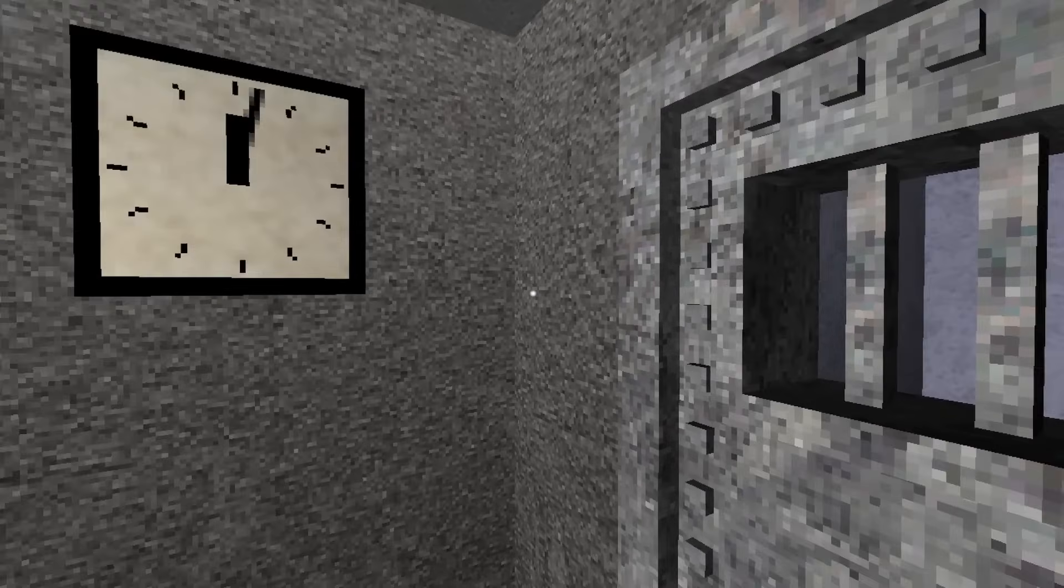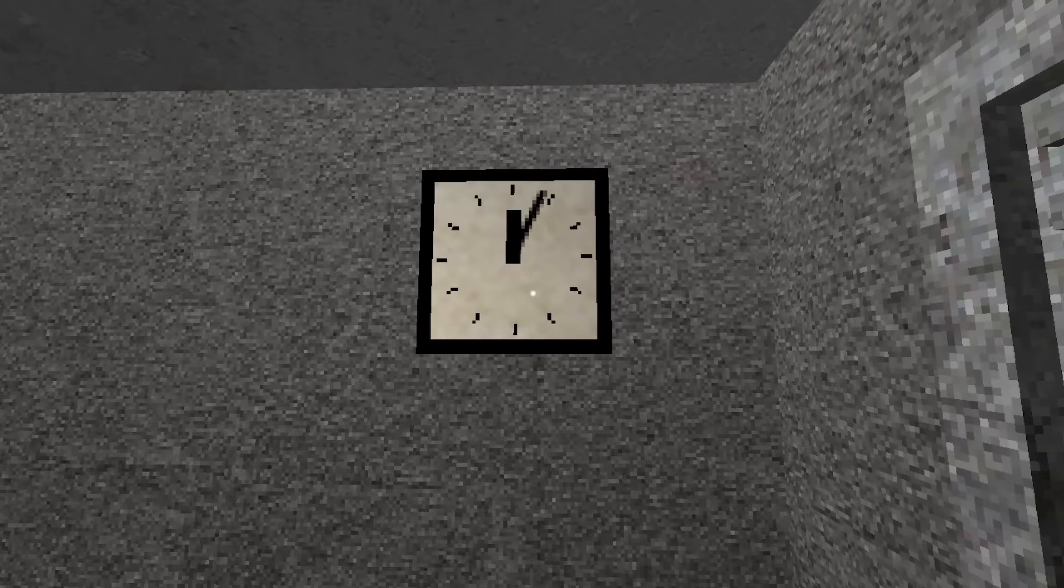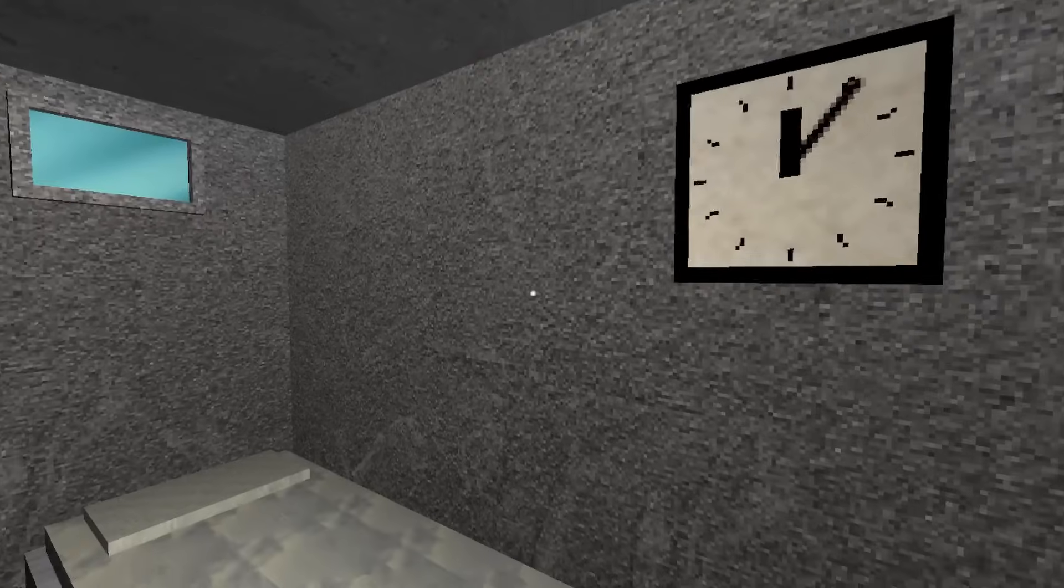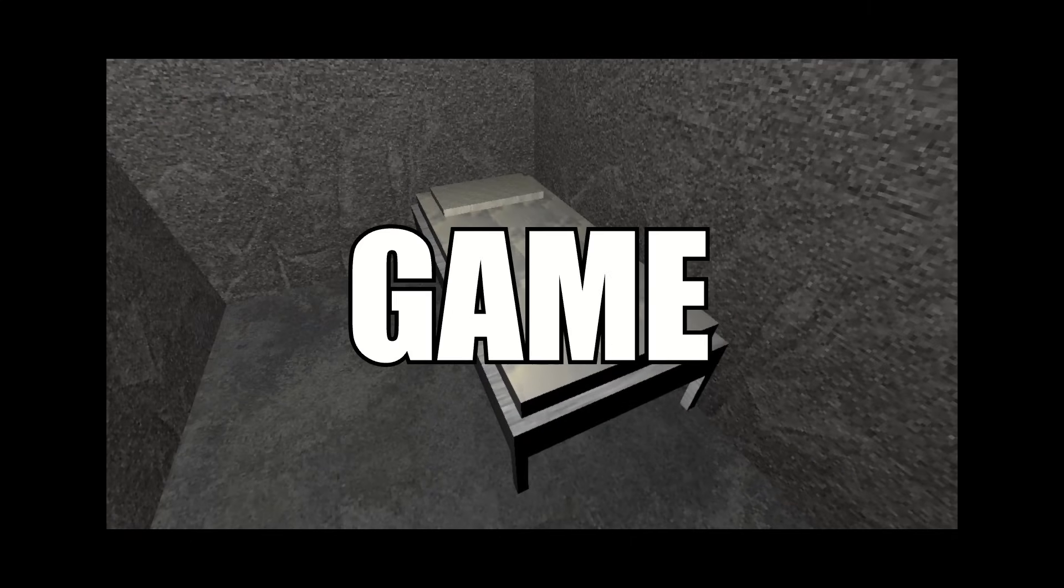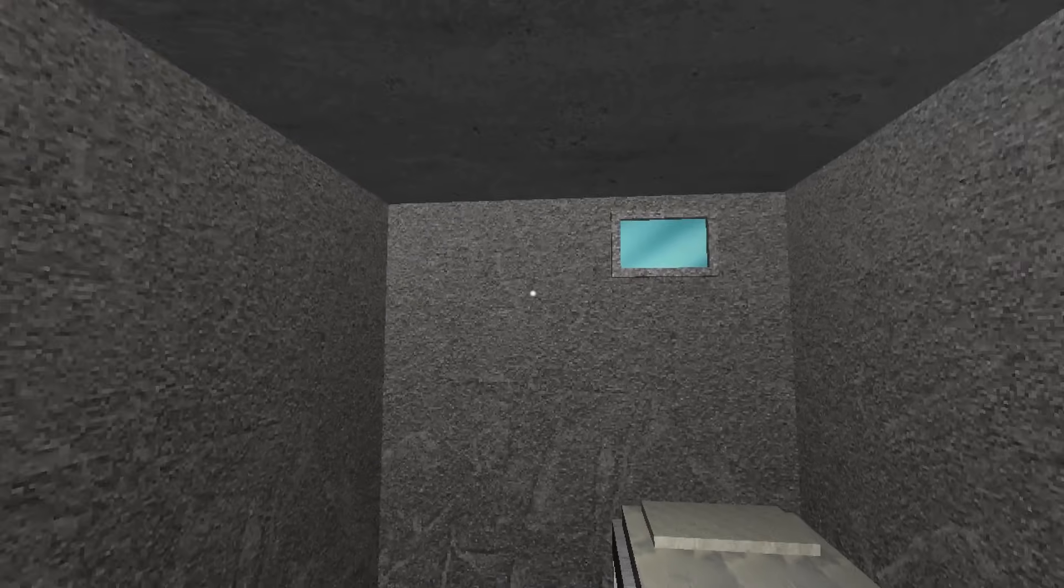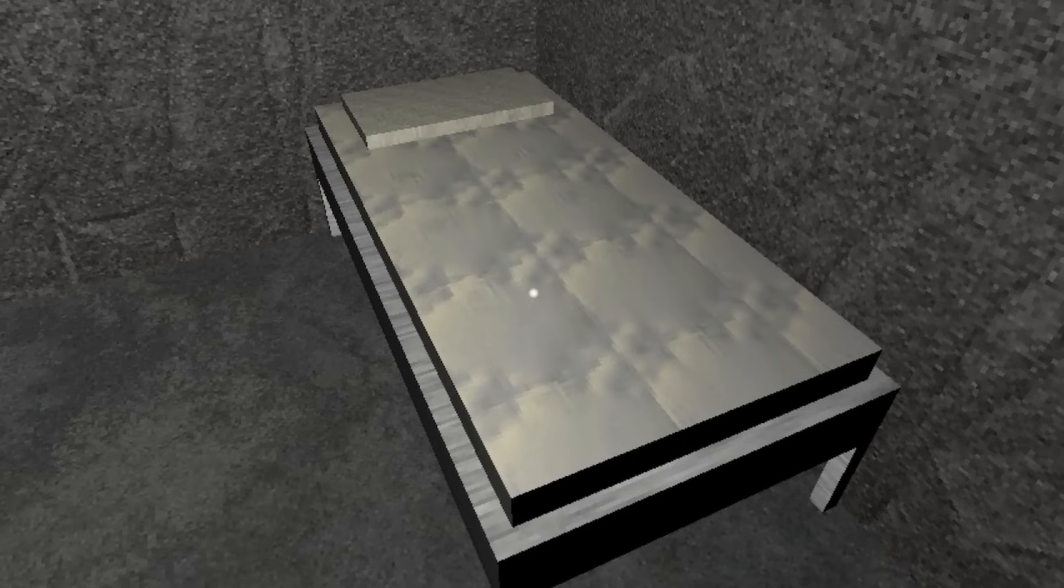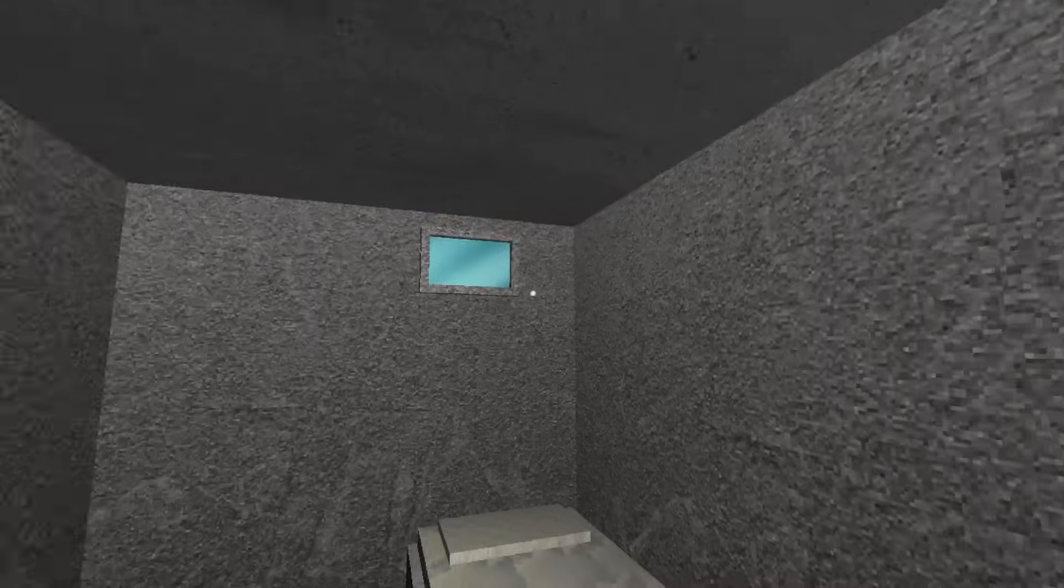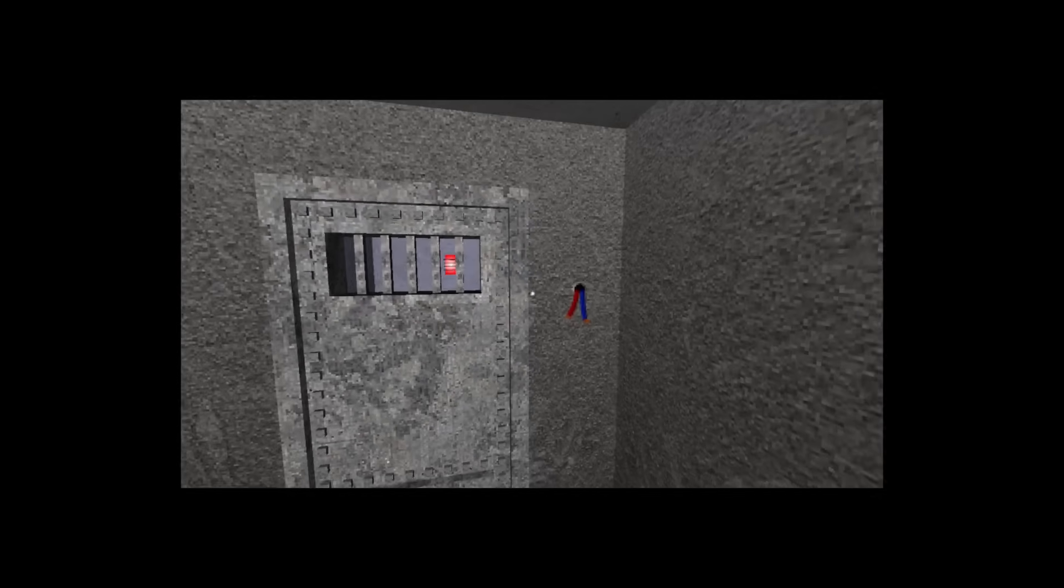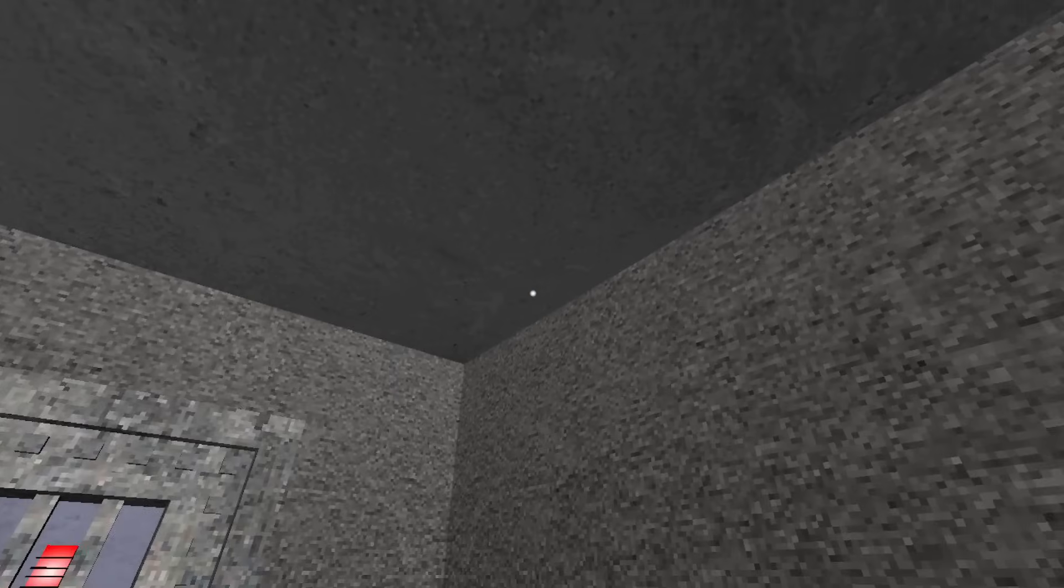As soon as the game begins, you're introduced to the only area you will be in for 99% of the entire game. In this singular grey room, which looks like a prison cell, you have a twin-sized cot, a small barred window, and a ticking clock. That is all you have to start your experience with.